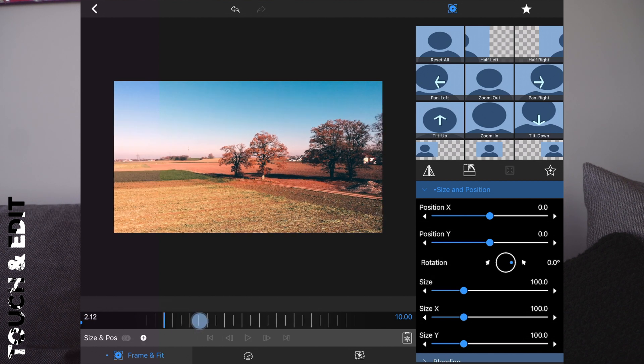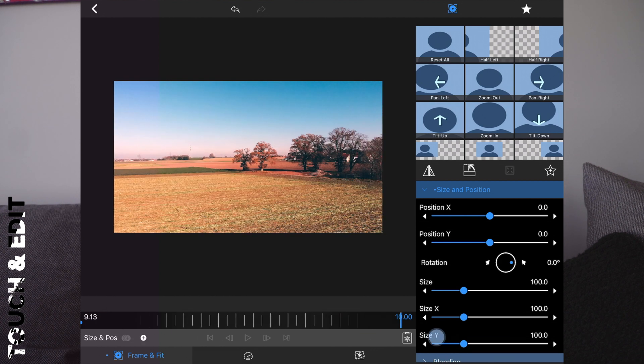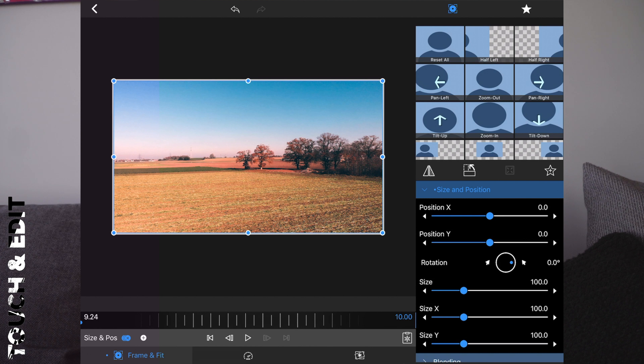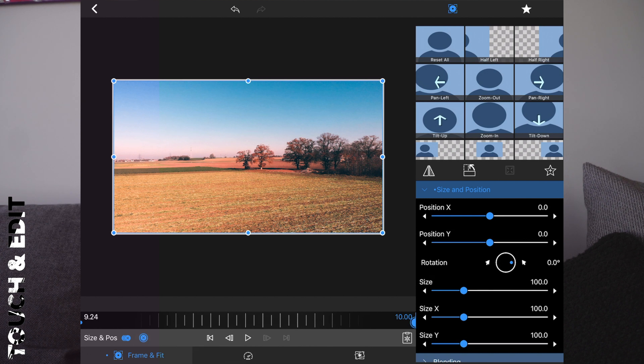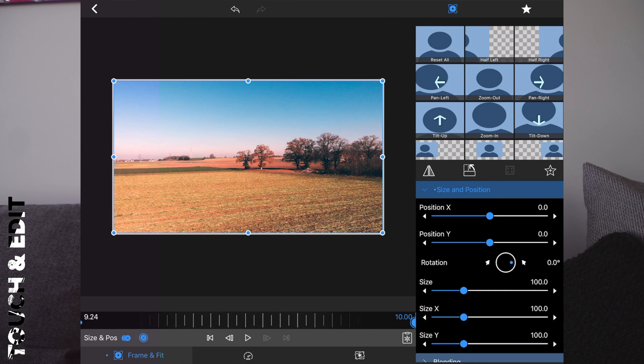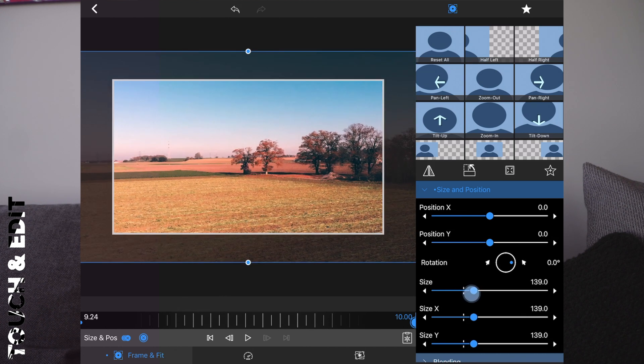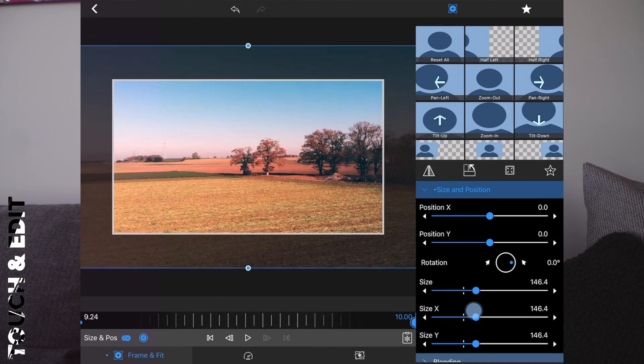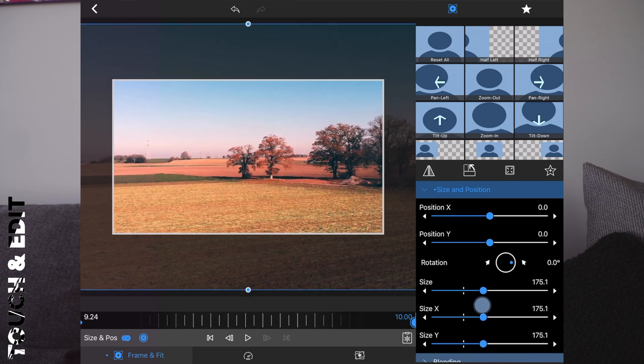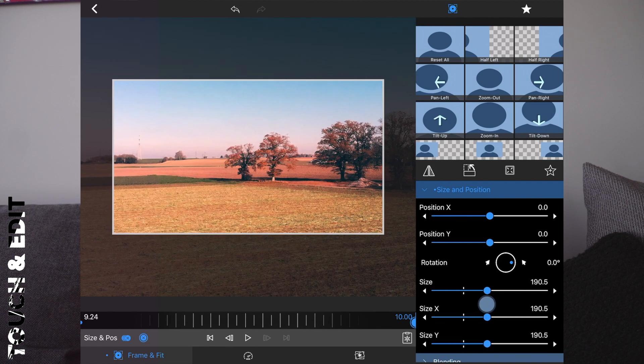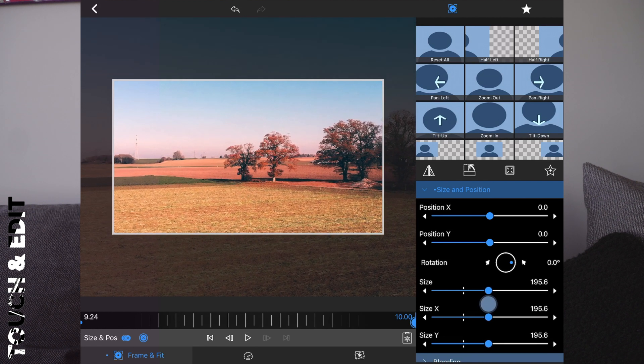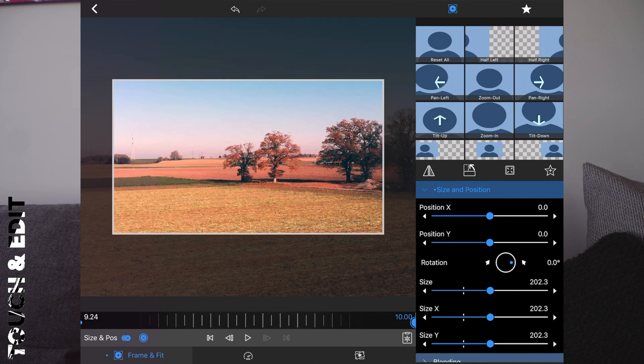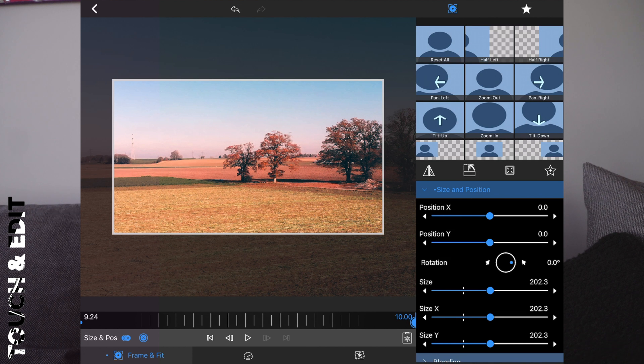Let's go to the last frame. Add a keyframe and now zoom in by changing the size as you can see until the tree has again about one third.